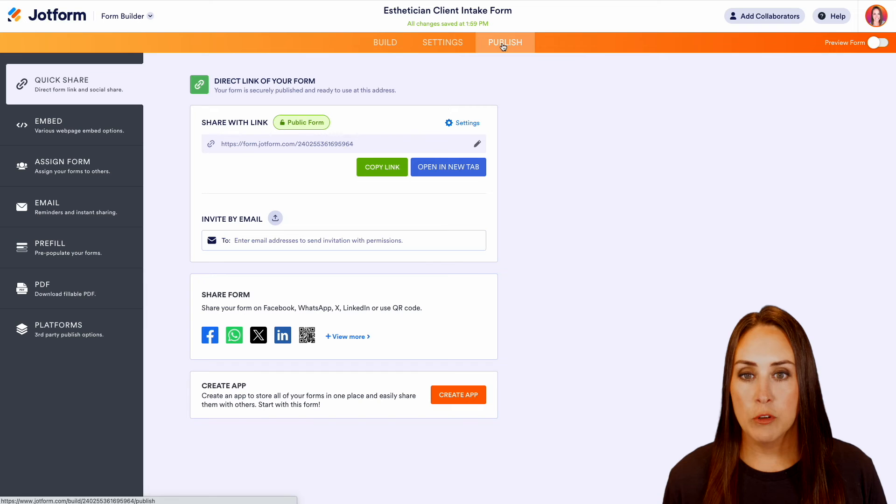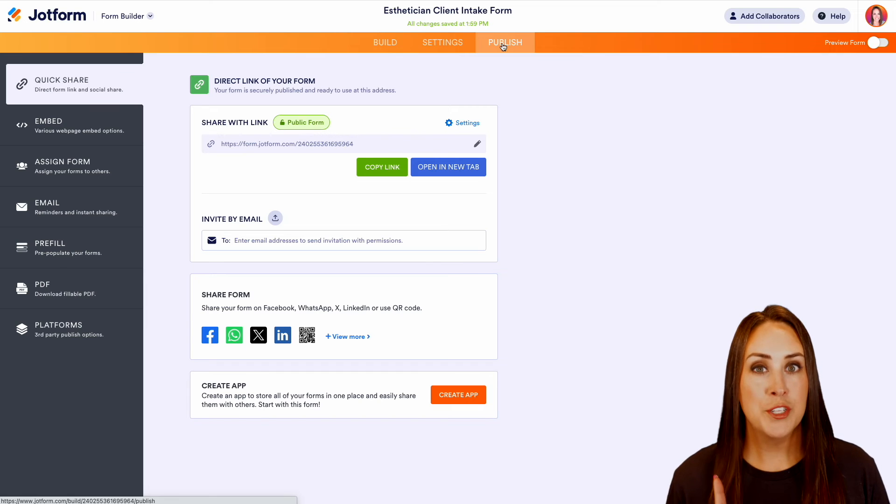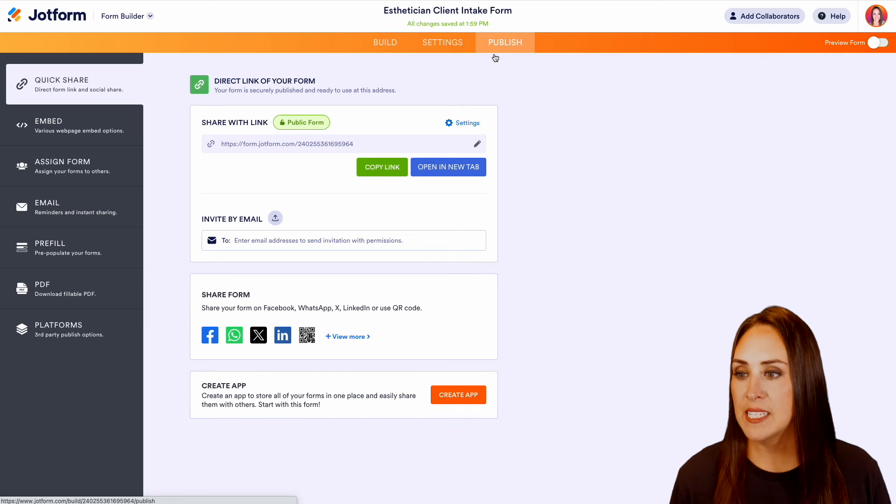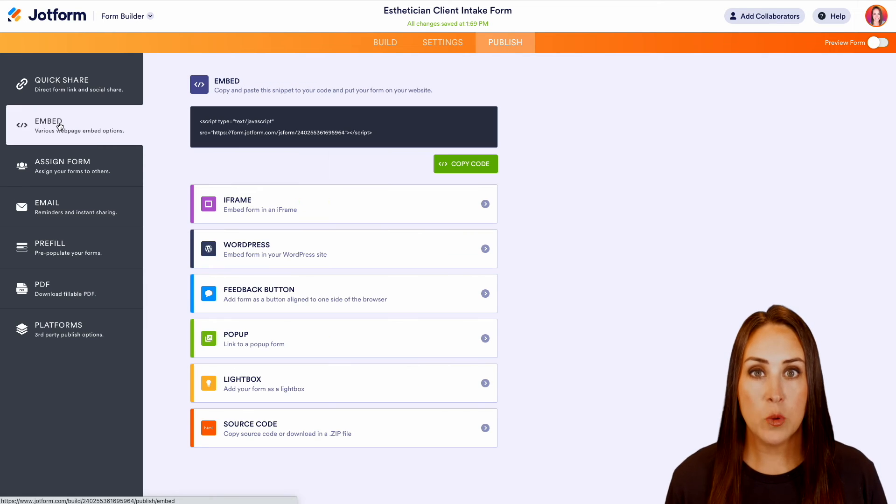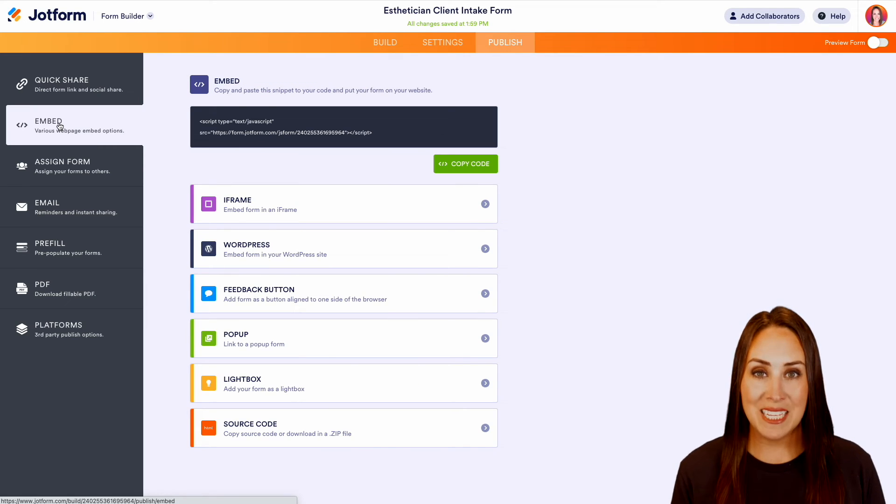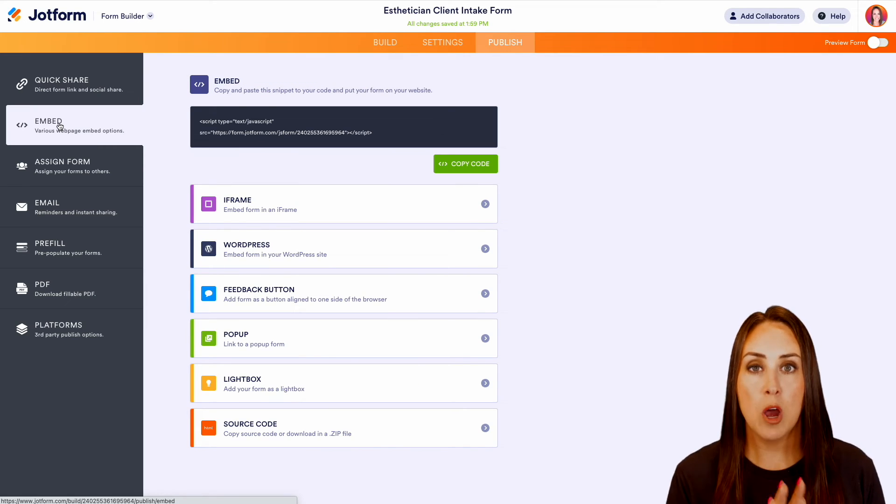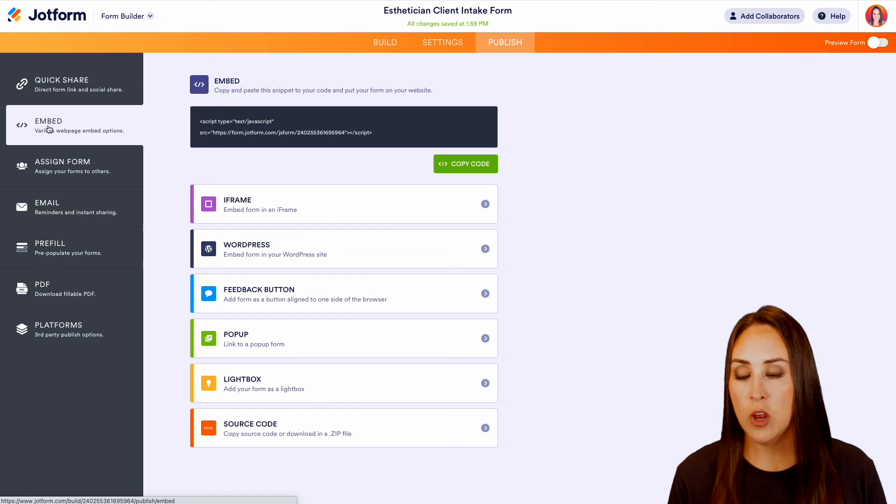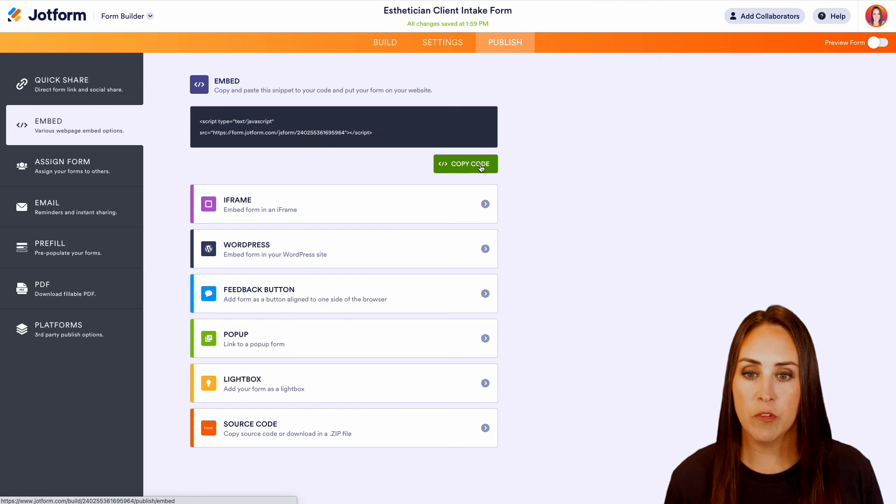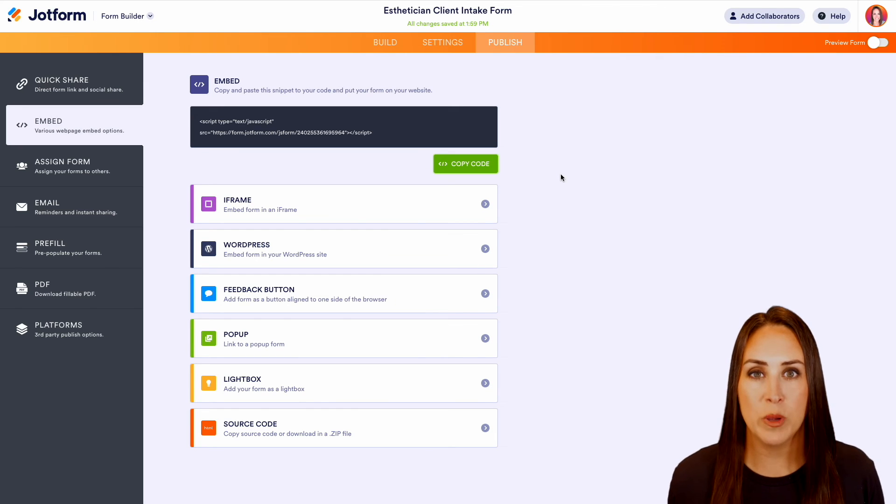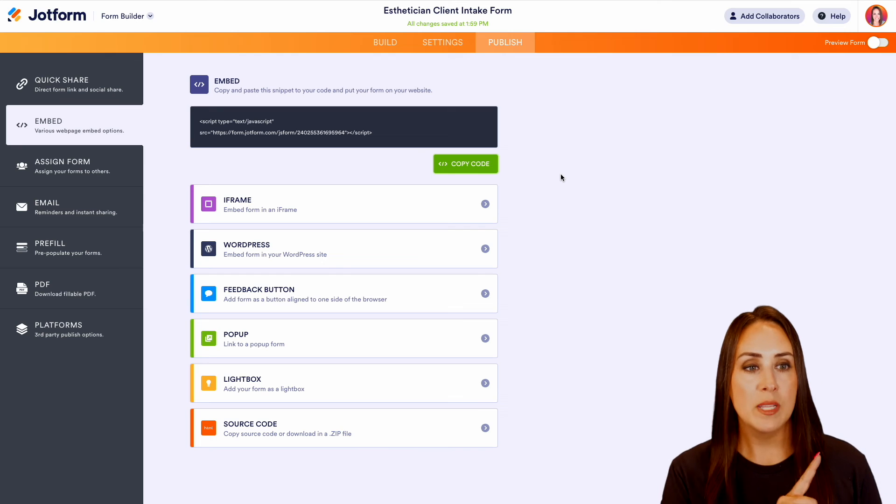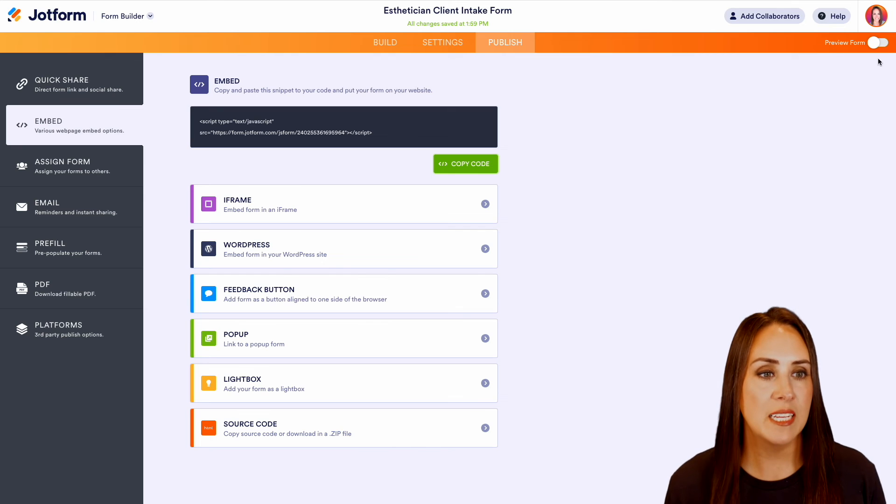Now, if we head over to publish on the left-hand side, if you have a website and you would like to embed this intake form on your website, all you need to do is come over here, choose copy code, and then paste that in the HTML section of your website.